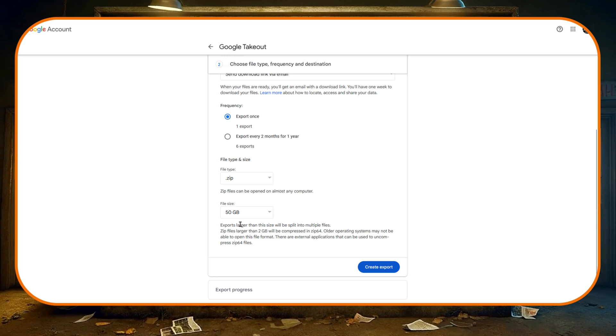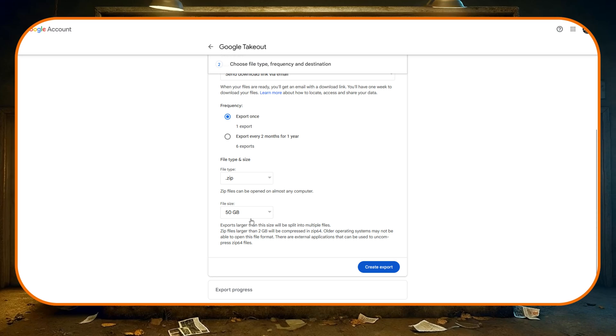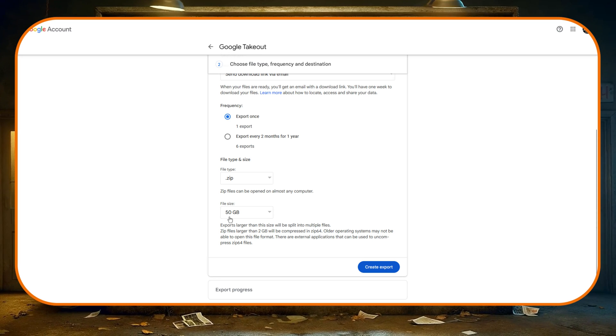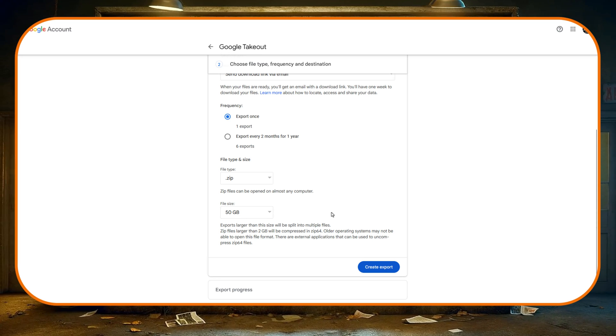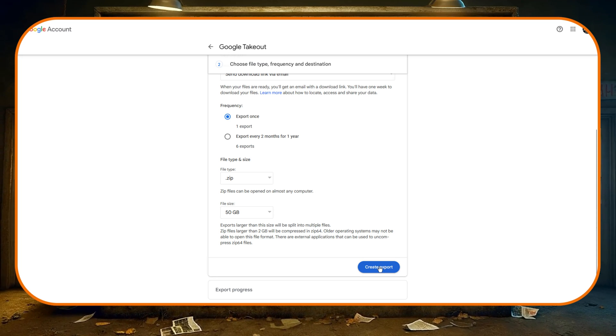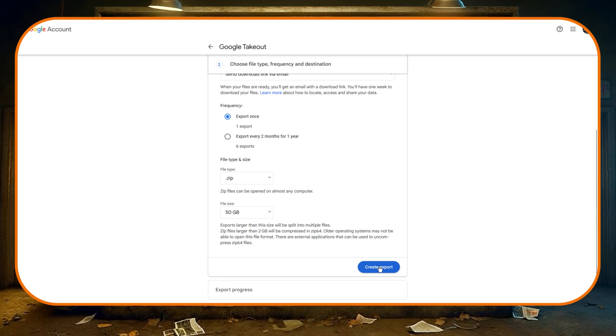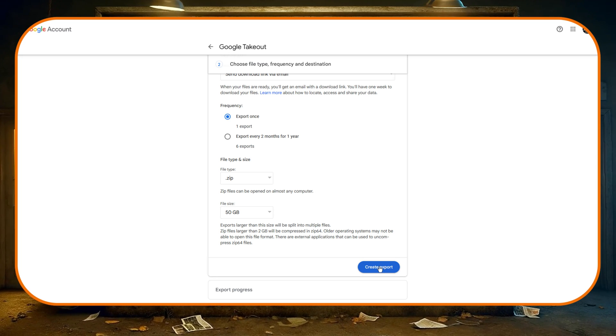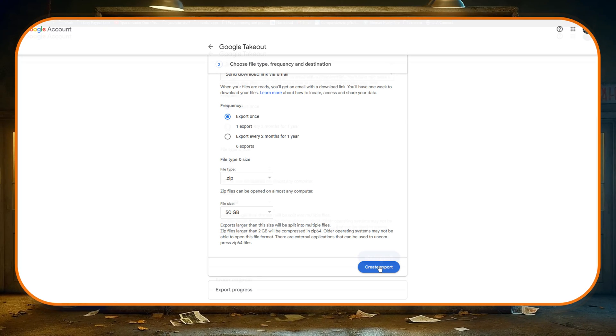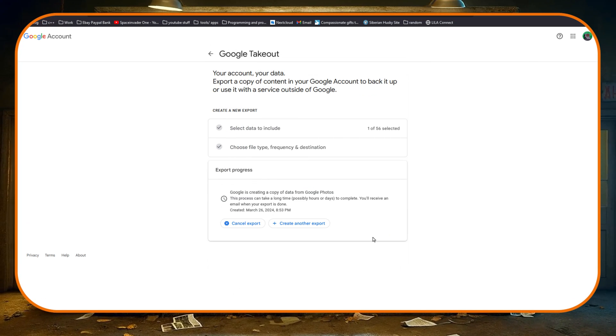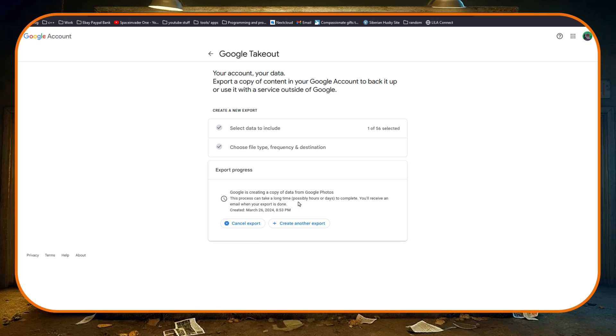Under file size if we scroll down to the bottom and choose 50 gigs, basically what this does is it allows us to have a zip file up to 50 gigs. Anything over that will just be chunked up into zip files of a maximum size of 50. And also don't worry if you choose 50 and you've only got a few gigs, that's absolutely fine - 50 is the maximum size per file.